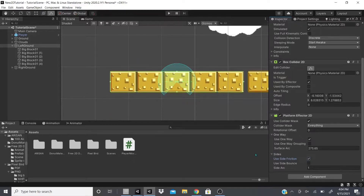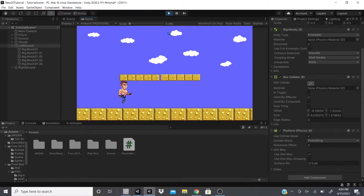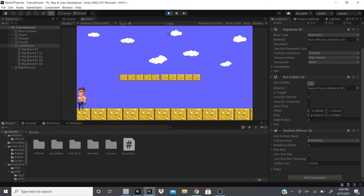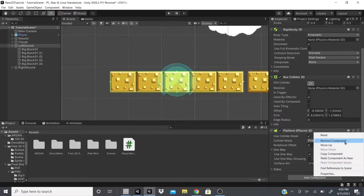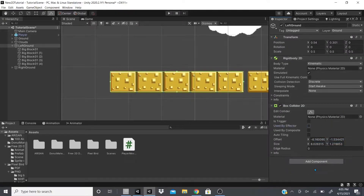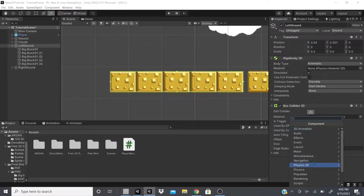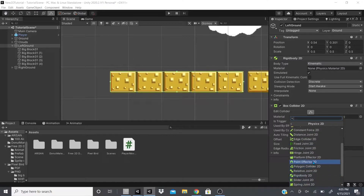The Sides section lets you add friction or bounce to the surface arc. You can increase the side arc and switch to bounce instead of friction. You may need a Physics Material 2D for bounce to work properly. That covers the Platform Effector 2D — now let's move on to the Point Effector.